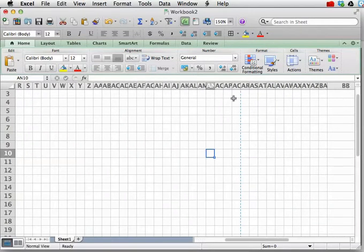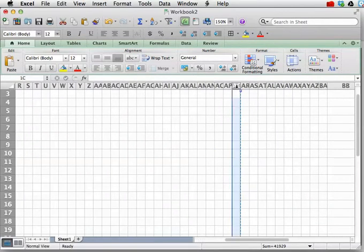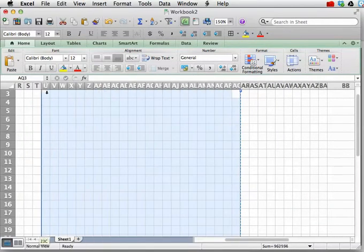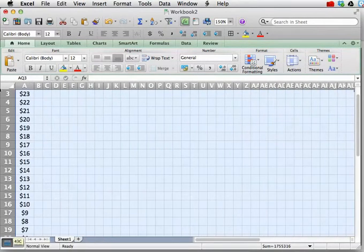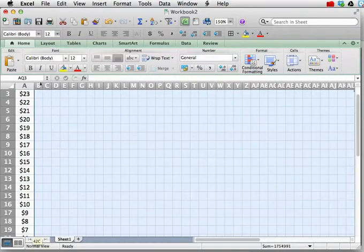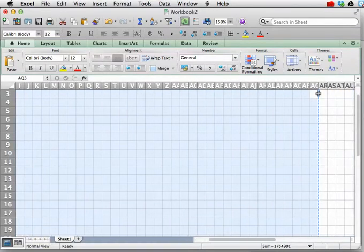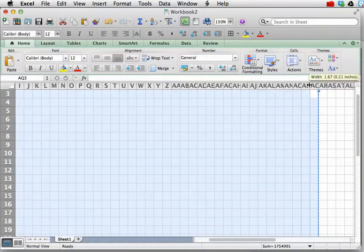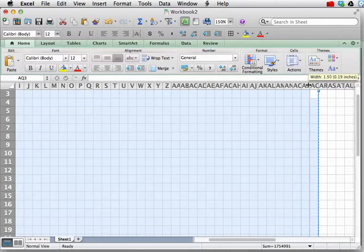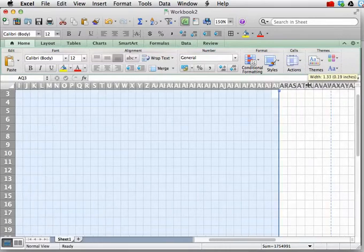And now everything's a tad bit bigger. I can select all my columns. B through AC. And I can adjust it. And the width is going to become a little bit smaller like this.